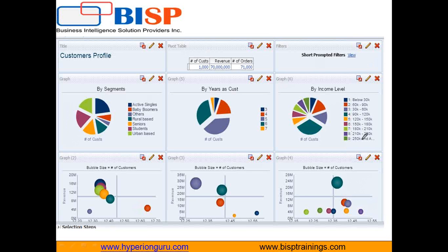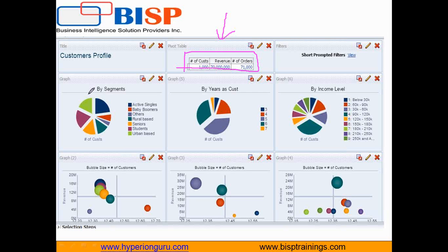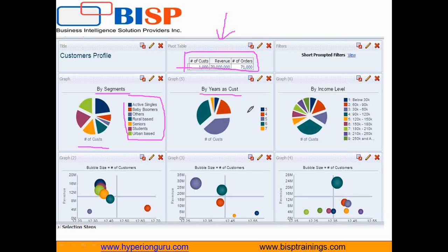If you look at the multiple sections of the whole dashboard, it is the same data elements but viewed in multiple ways. The first part is a pivot where you look at the number of customers, the revenue received, and total number of orders placed — with no dimension, just account. Second, we see customers by customer segments, and also by years as customers. Third is income level and the number of customers belonging to a specific income level. Three pie charts give three different views of your customer data.